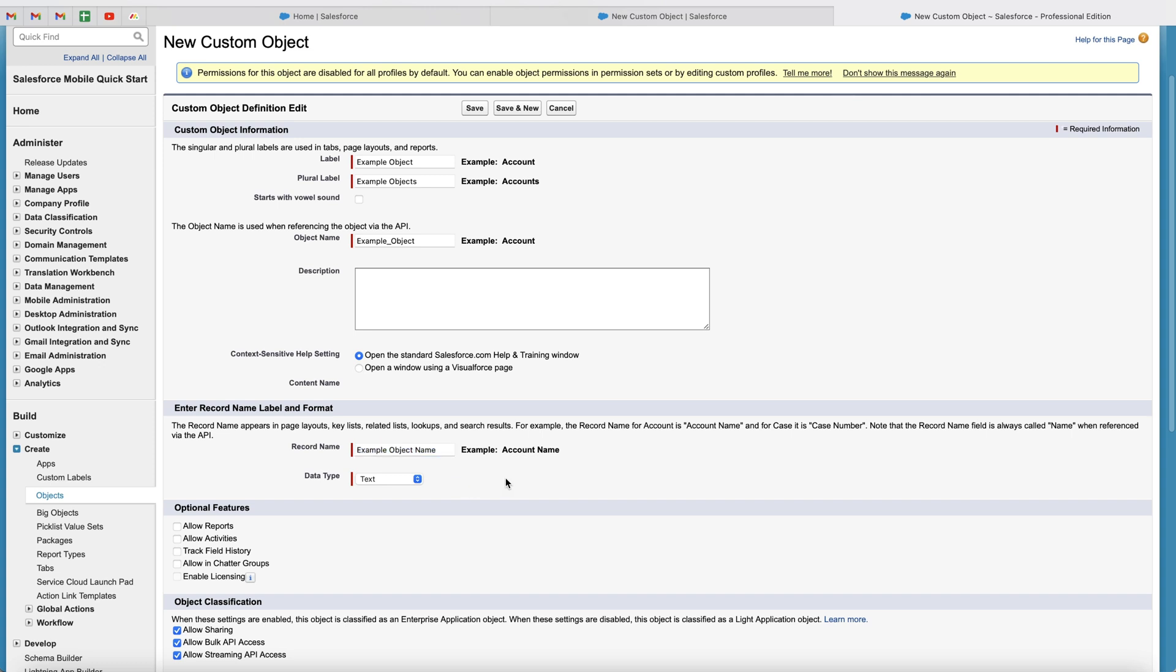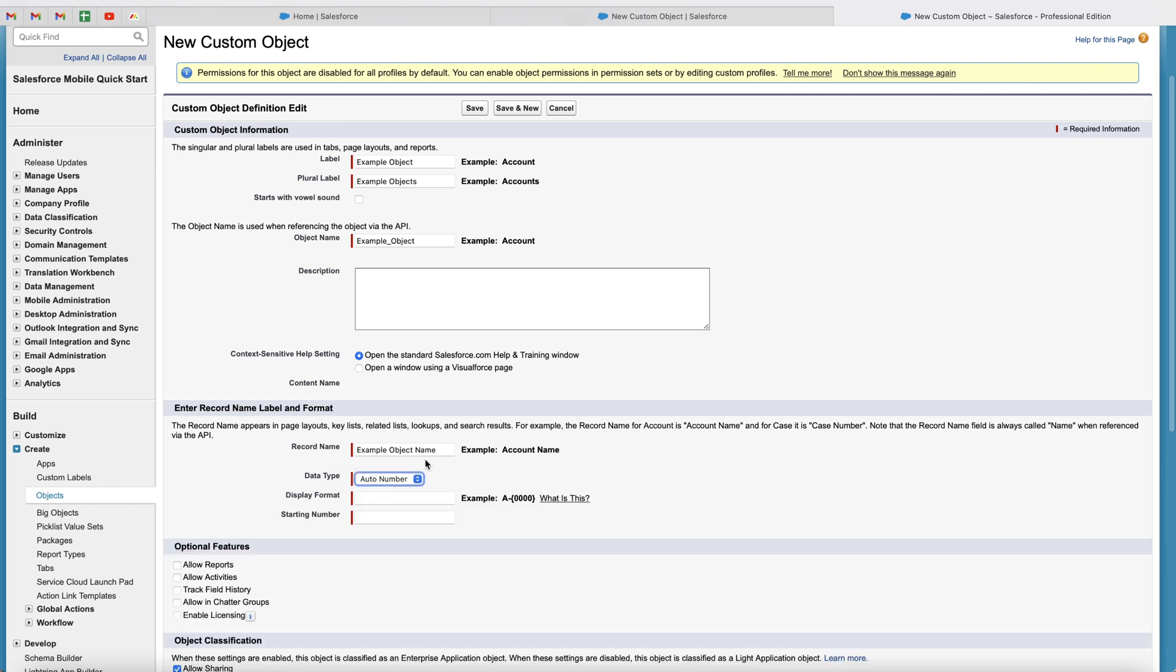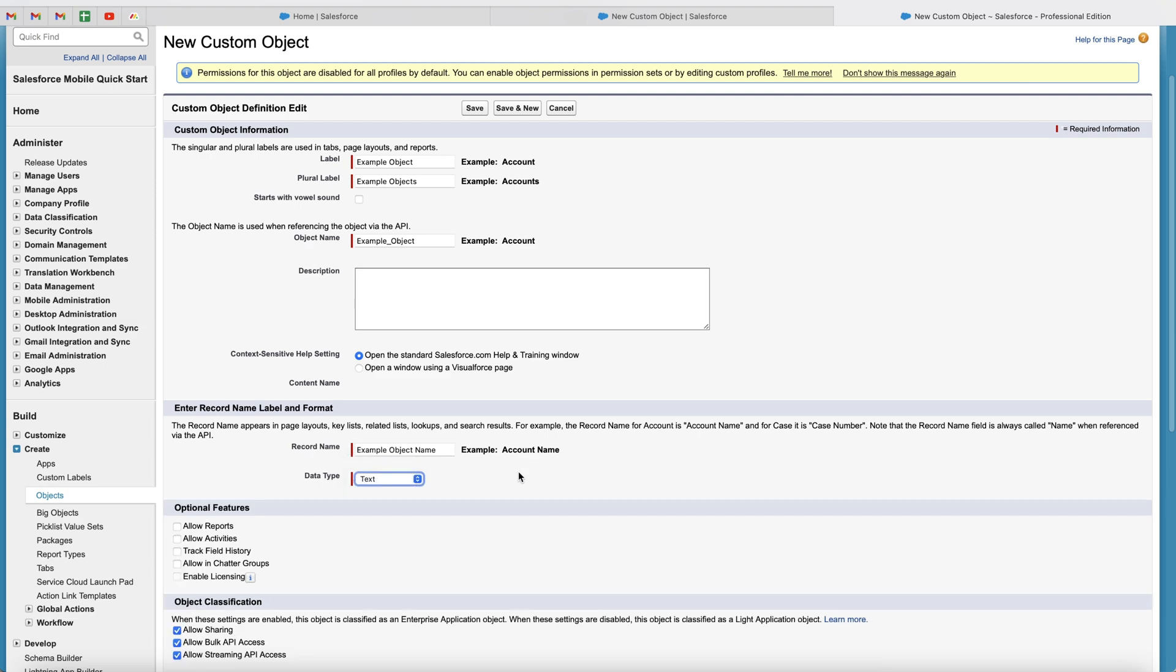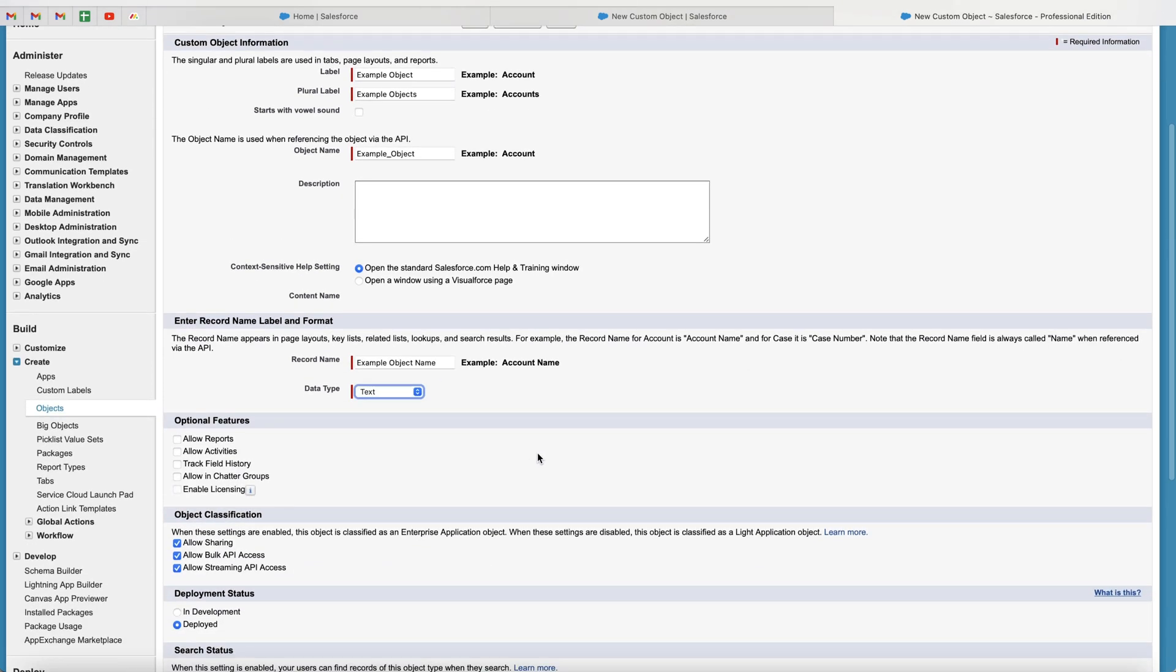And we also get a choice of deciding what the name of the record is going to be. So we can select the data type as being text as it is now. But we can also use this drop down menu and select auto number. So that will be an automatically generated number. And if you do choose to use this, I have done a separate video on how to set up and display the auto number stuff. So check out that on my channel. I'm not going to go into too much detail on that in this video. So I'm going to move it back to text.